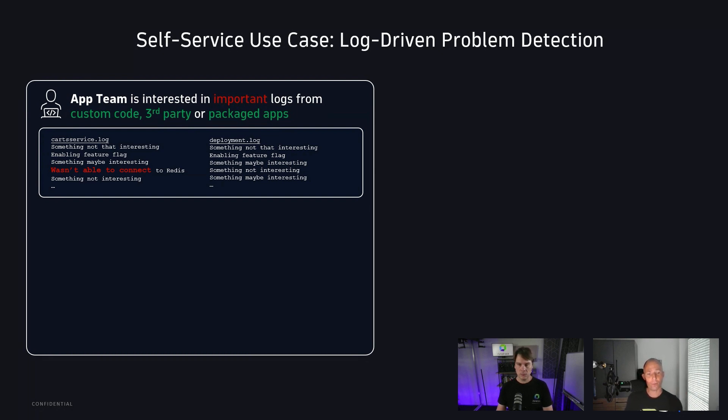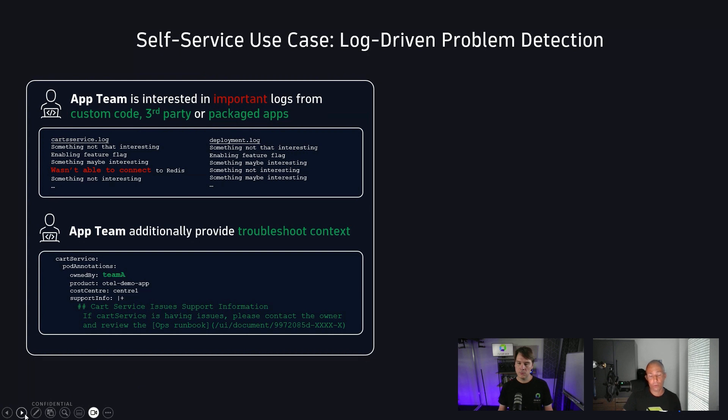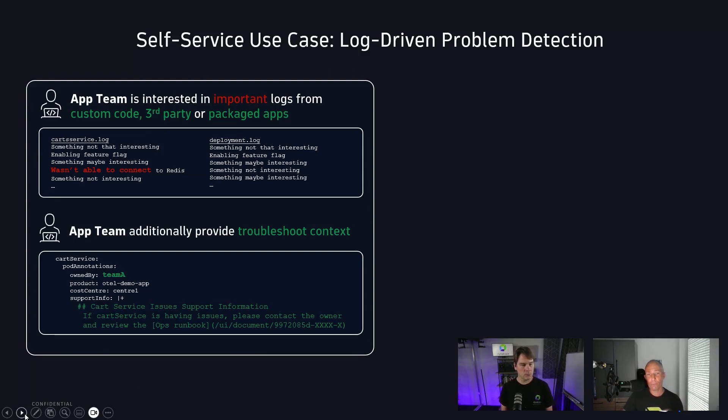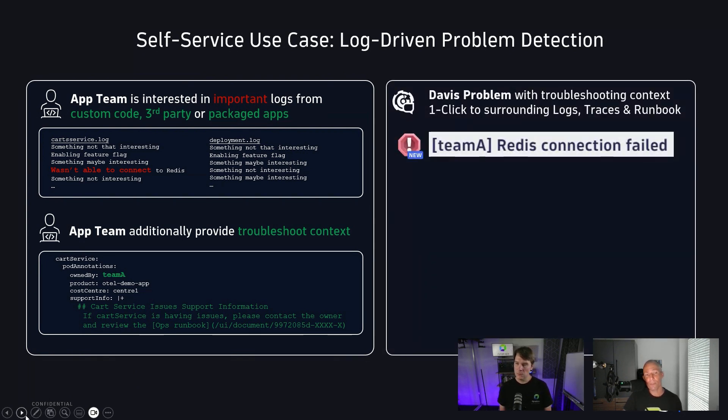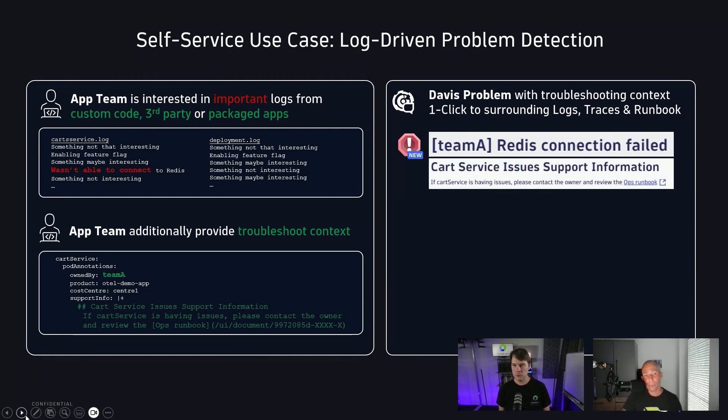The second thing I want, if disaster strikes, if a problem comes in, I want to enrich the notification that is sent to the team on call with additional information. Who owns this component? To which product does it belong to? Maybe also some cost center information that might open up some additional use cases, but very importantly, support info. In this case, we can see the support info is pointing the person that gets this information to an ops runbook. So providing this in a declarative way as part of a deployment for either custom code, third party or packaged apps would then end up being in Dynatrace, a Davis detector problem that is automatically enriched with team information, with the context of the actual problem, Redis connection failed. What else do we get in that same problem? We get information that was provided through the support info.